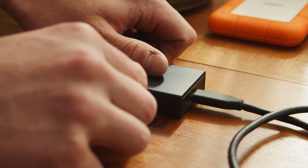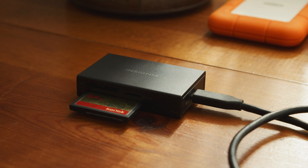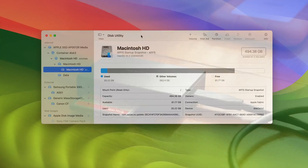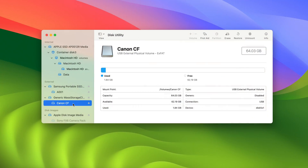To check this, simply connect your CF card to your computer, then open Disk Management or Disk Utility. If it appears in the list, you're good to go. Now that our CF card is safe and we've ensured that it is recognized by our computer, we can move on to the next step, which is actually recovering the files from the card.